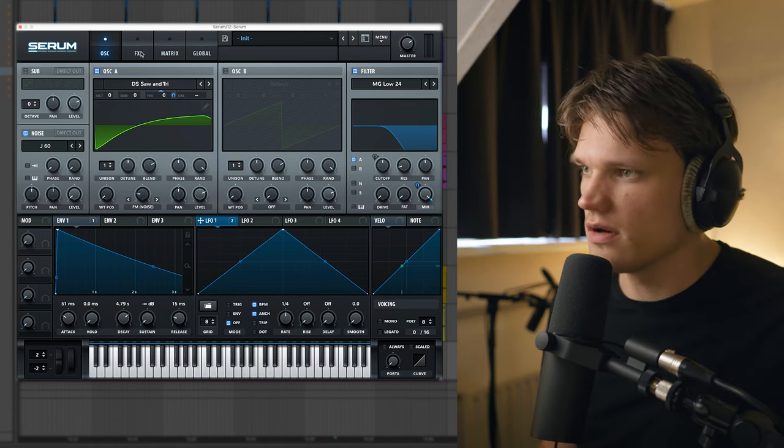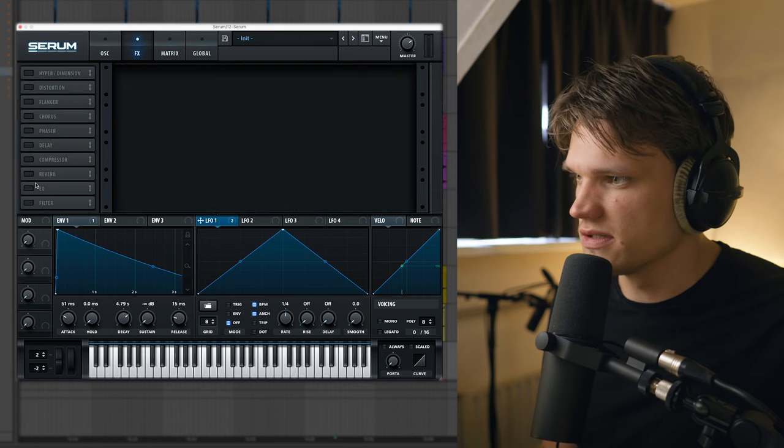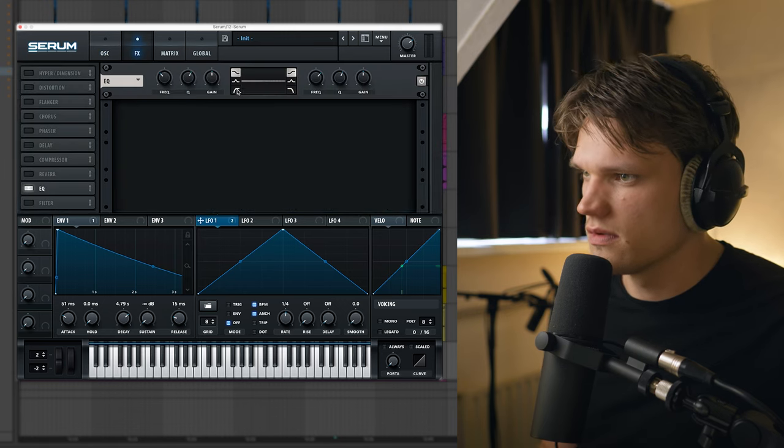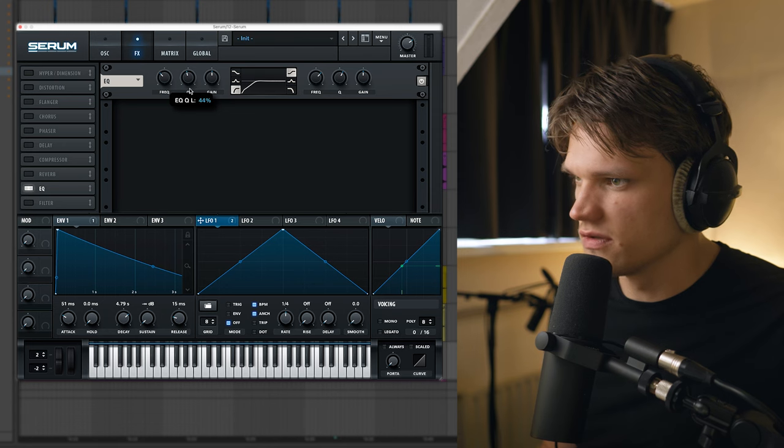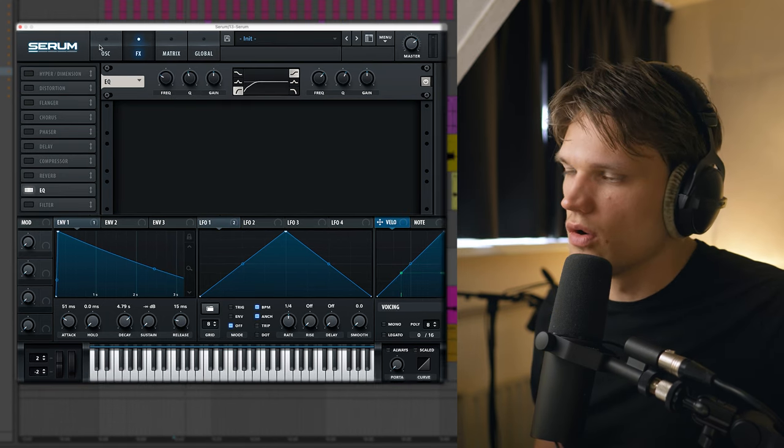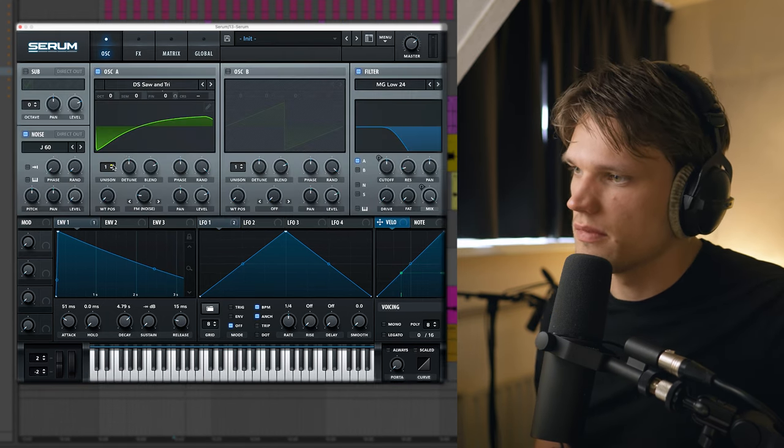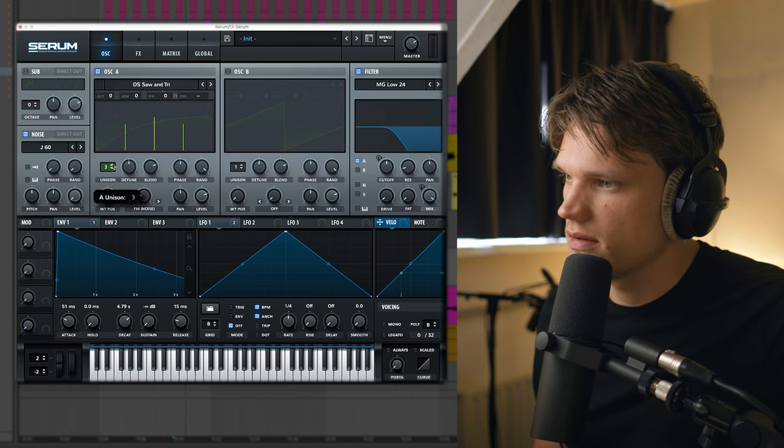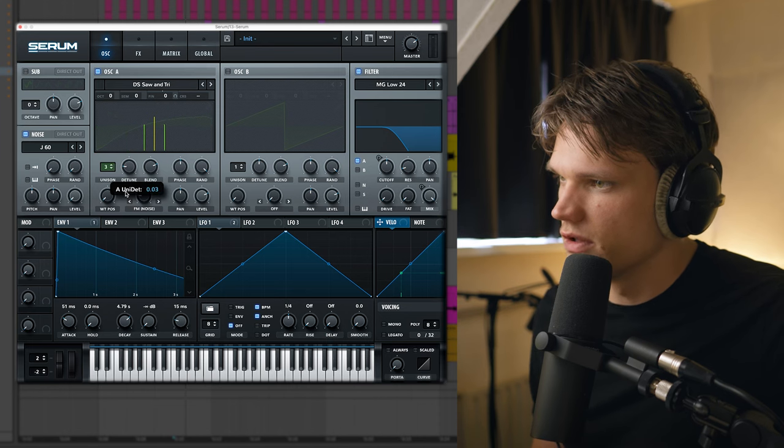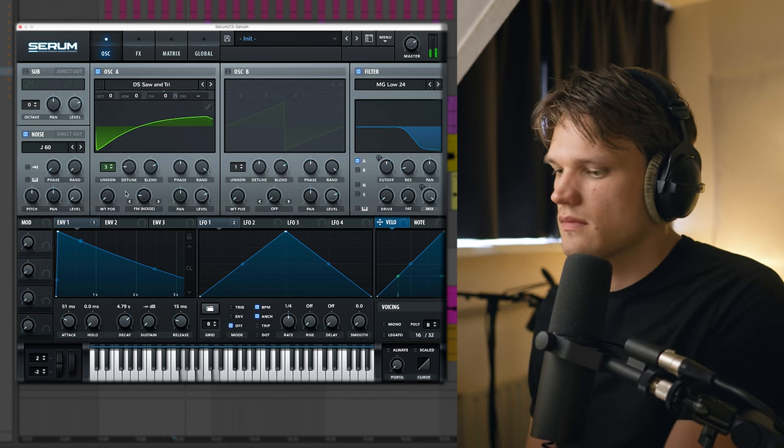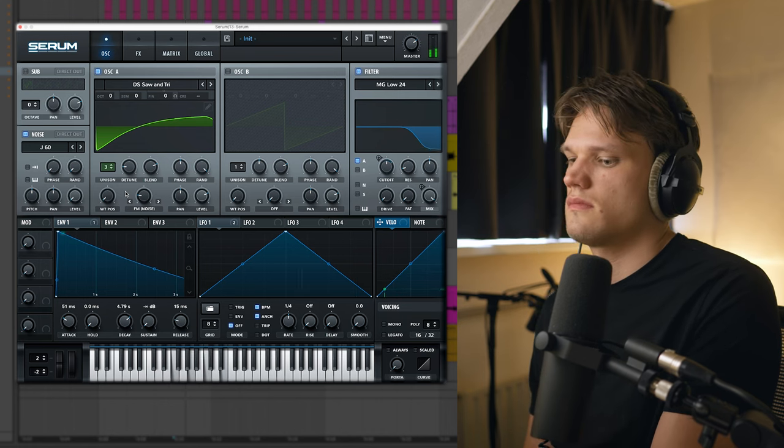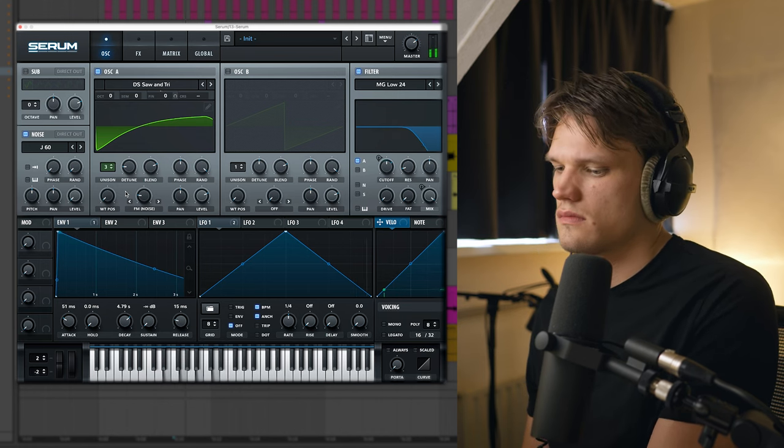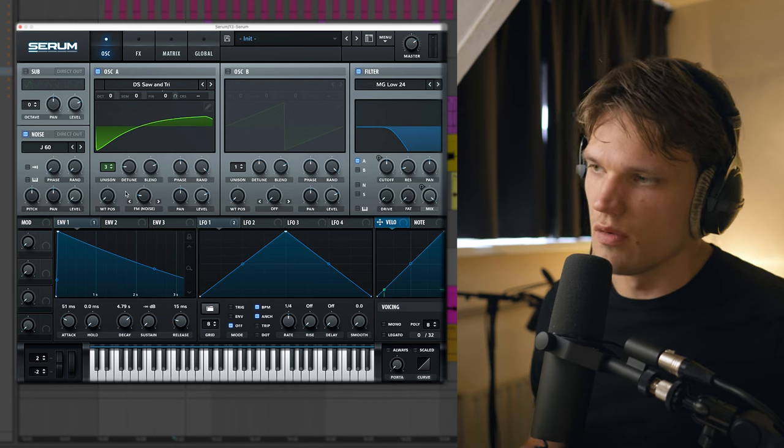Alright, next I'm going to go to the effects tab and I'm just going to add some EQ, just a high-pass filter. Lastly, I'm just going to go back to the oscillator tab. I'm going to set my unison to 3. I'm going to detune it a little bit. So it's a bit wider.